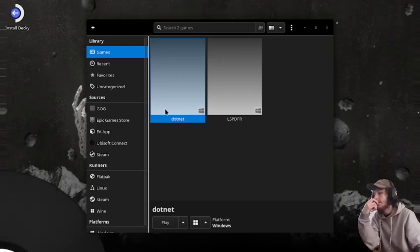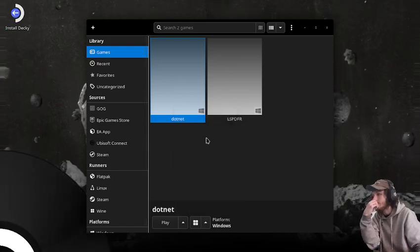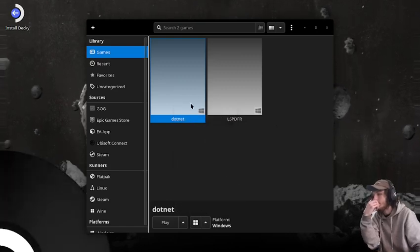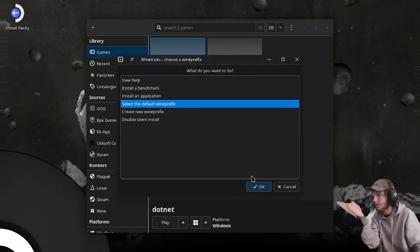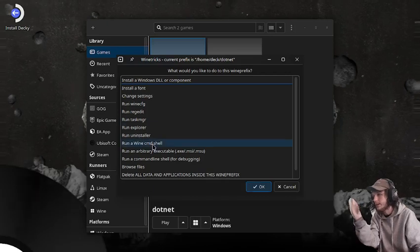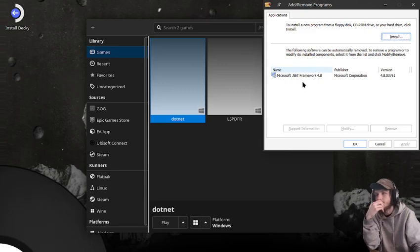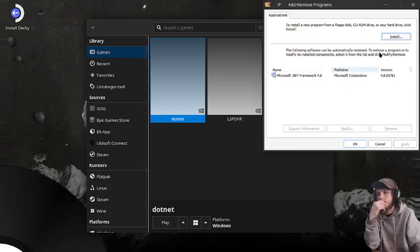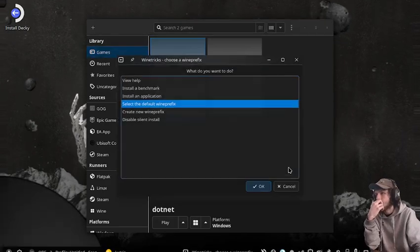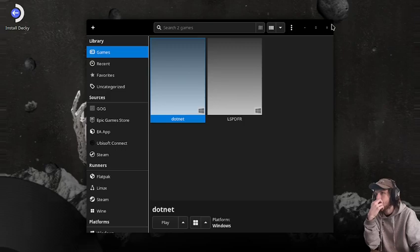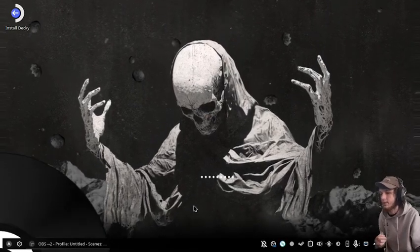Now that .NET is installed, we'll go into Wine Tricks and verify it's installed in the prefix. We'll run the uninstaller just to check — yep, there we go, .NET 4.8. Now we can close out of Lutris because we really don't need it, and get into the install process.